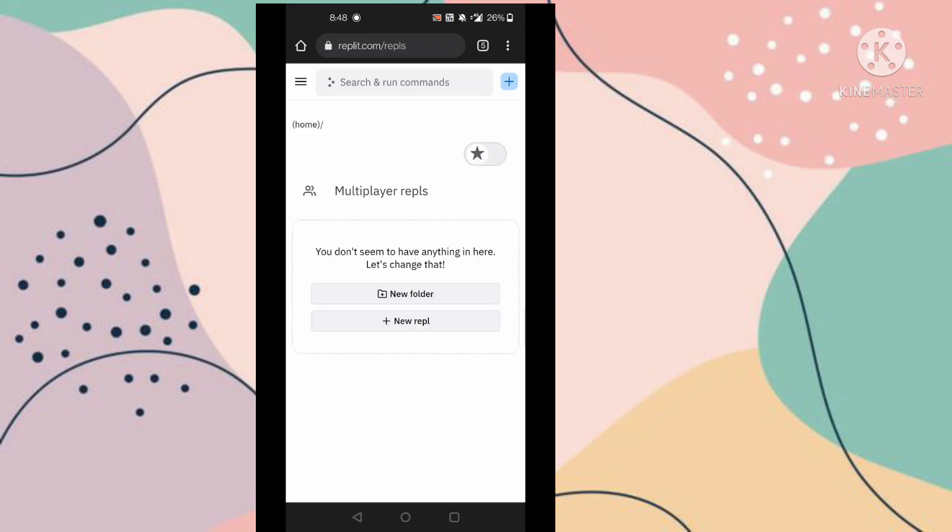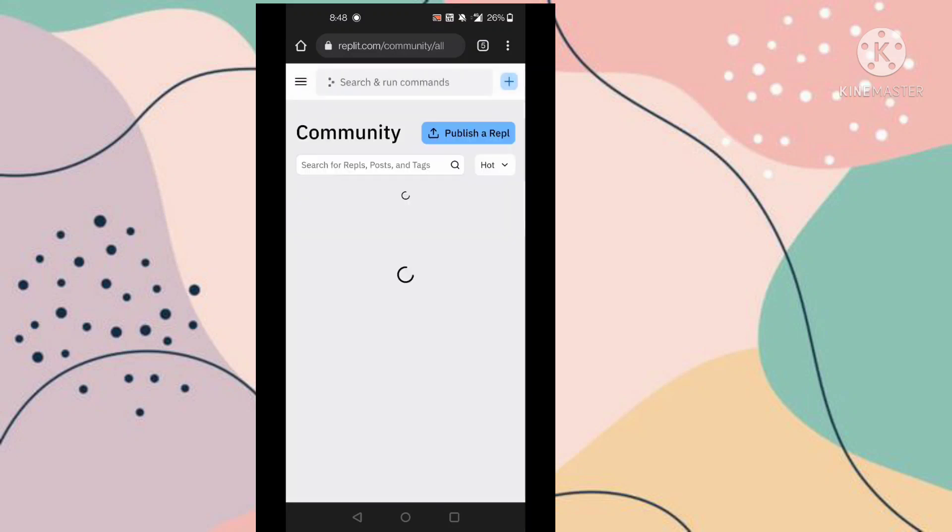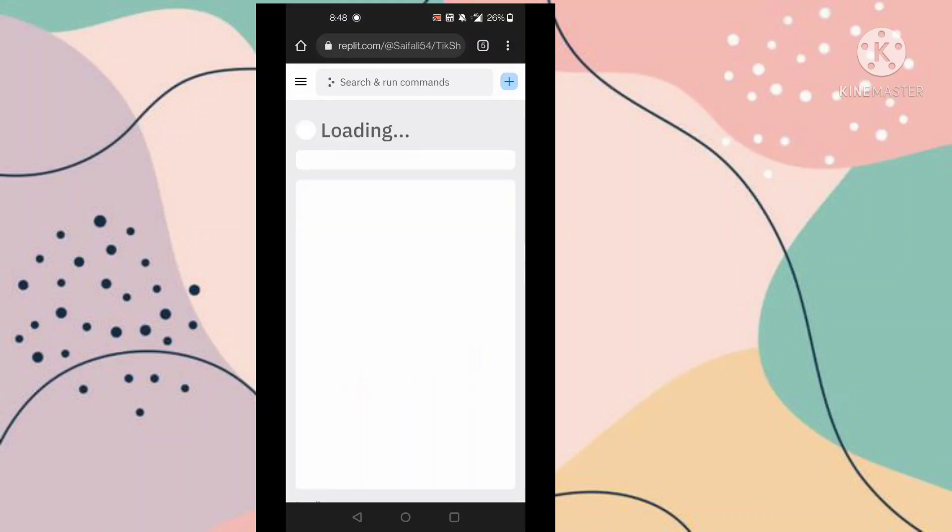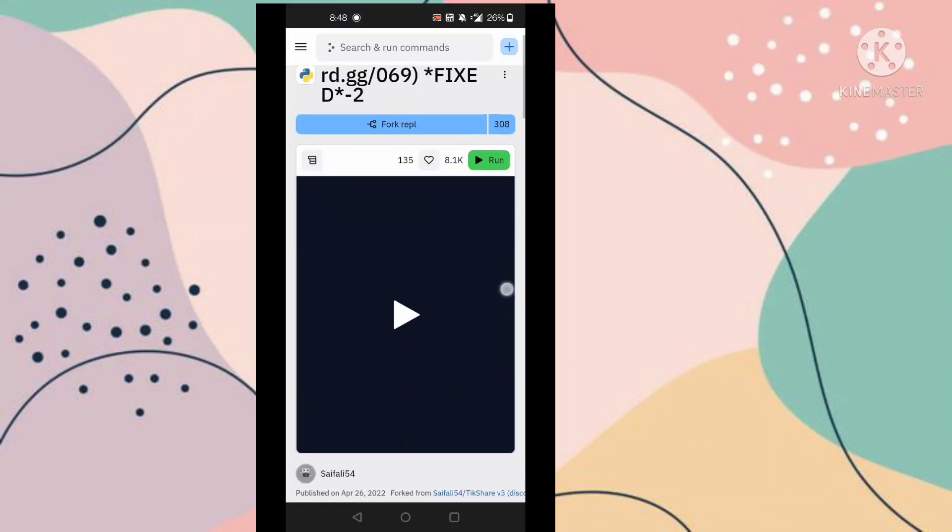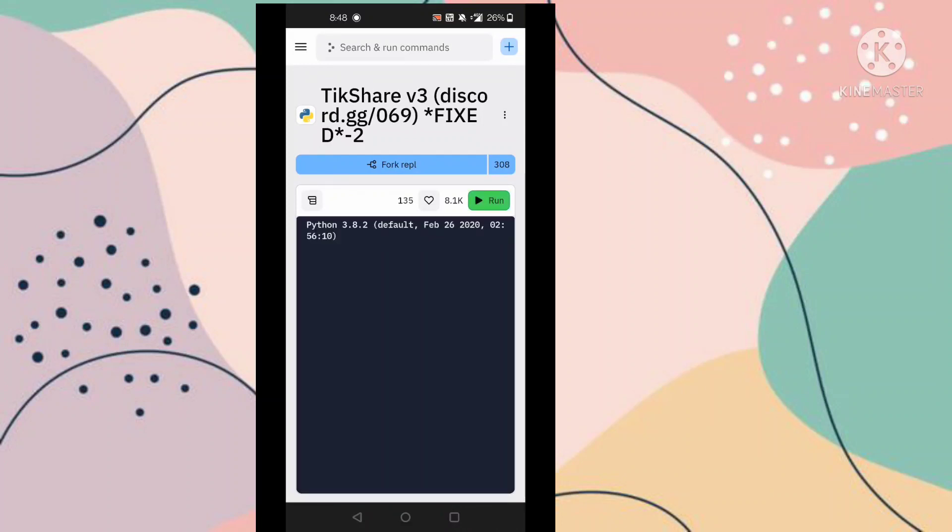Now go to this three dot option, now go to this community option. Now you have to select here TikTok. Now you have to select here TikShare V3 option. Now go to this run option and you have to wait here for some time.